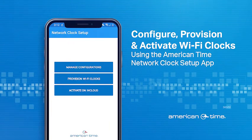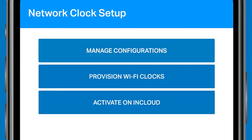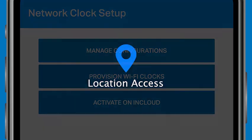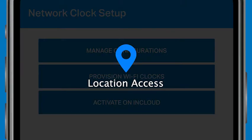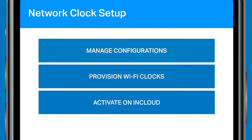Make sure you have your Wi-Fi clocks nearby, as you'll need to scan information on them. After downloading the Network Clock app to your Android device, you'll be prompted to enable location services. The app requires location services to be enabled, so be sure to do this so the app can scan for your Wi-Fi network.